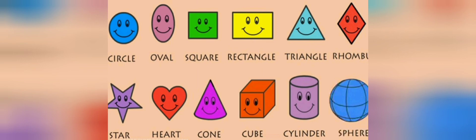Star, heart, cone, cube, cylinder, sphere. What are these shapes?